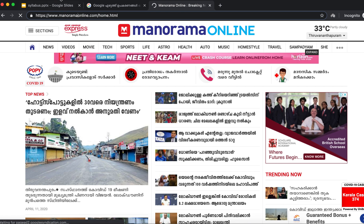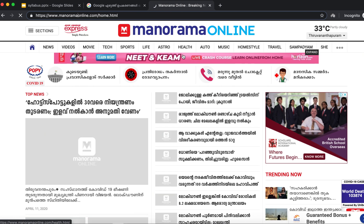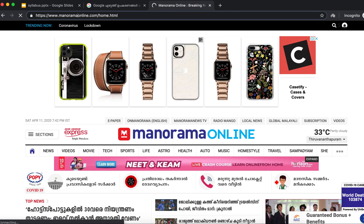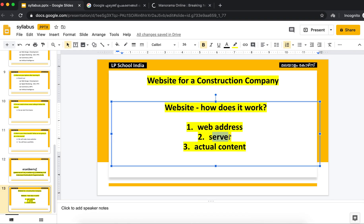So we have these 3 components. You can find the website — that is the actual content. Now, one more thing: a server is available to you, but it is expensive to maintain.